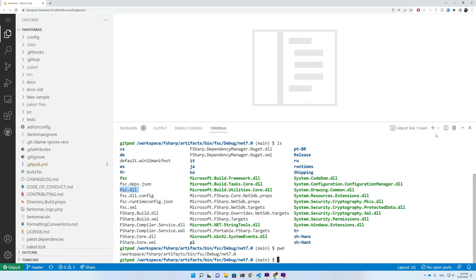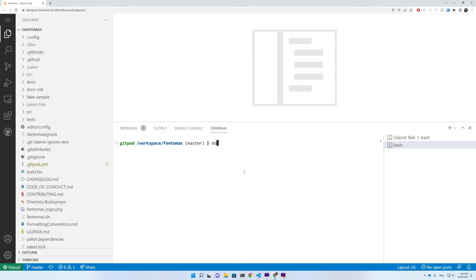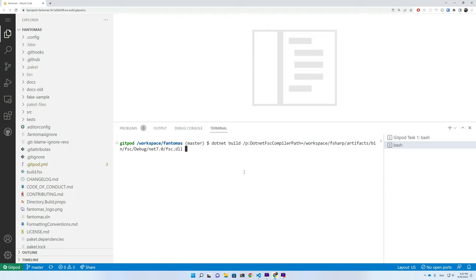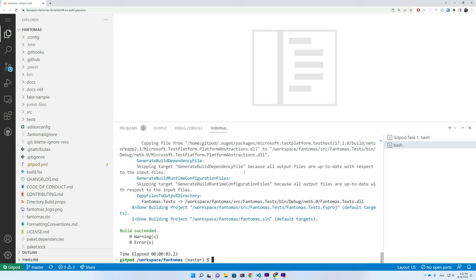So let's open a new window. We're back in our Phantomus code base. And if we now do a dotnet build, we can actually say, hey, I'm going to add an MSBuild property. This property is called DotNetFscCompilerPath. And if we set this to be our workspace and FSC.DLL, just to get a bit of an idea, let's put the verbosity level on normal. And if we now do a build, we'll be using our locally compiled FSC compiler and we'll try and figure out if our code still compiles.